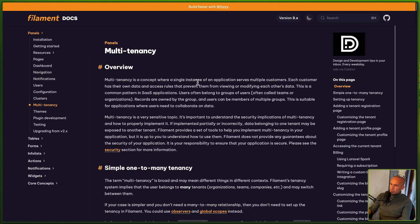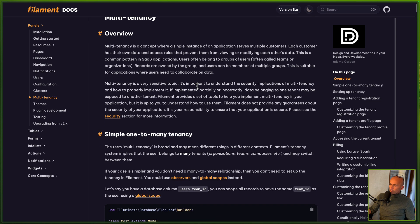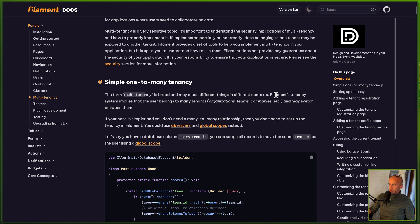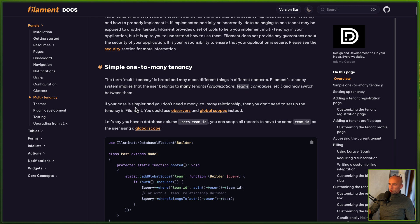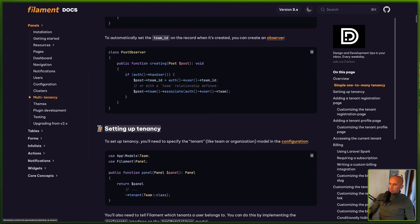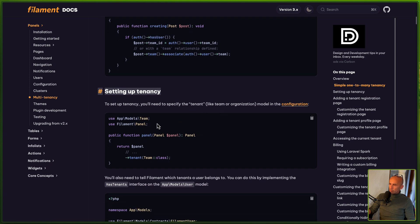Let's search for multi-tenancy and here we have an example. The term multi-tenancy is broad and may mean different things in different contexts, but Filament's tenancy system implies that the user belongs to many tenants — for example organizations, teams, companies, etc. — and may switch between them. If your case is simpler and you don't need a many-to-many relationship, then you don't need to set up tenancy in Filament; you could use observers and global scopes. But let's set up a tenancy and we have an example here for team.